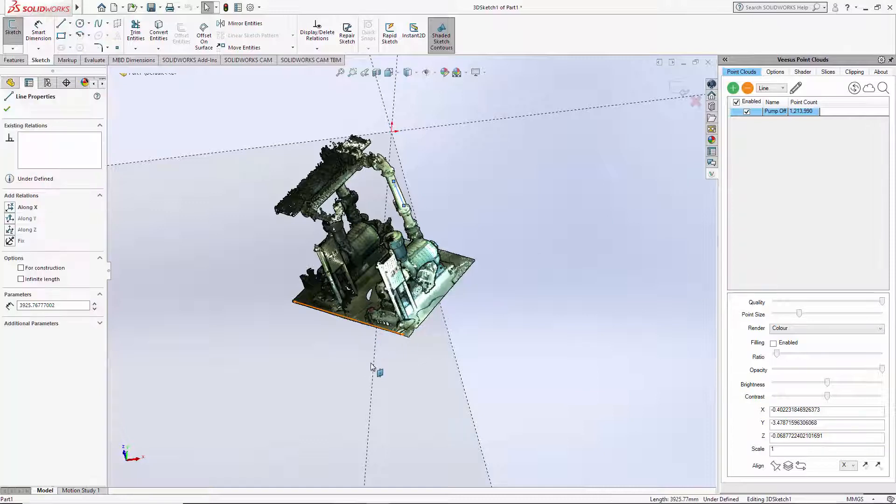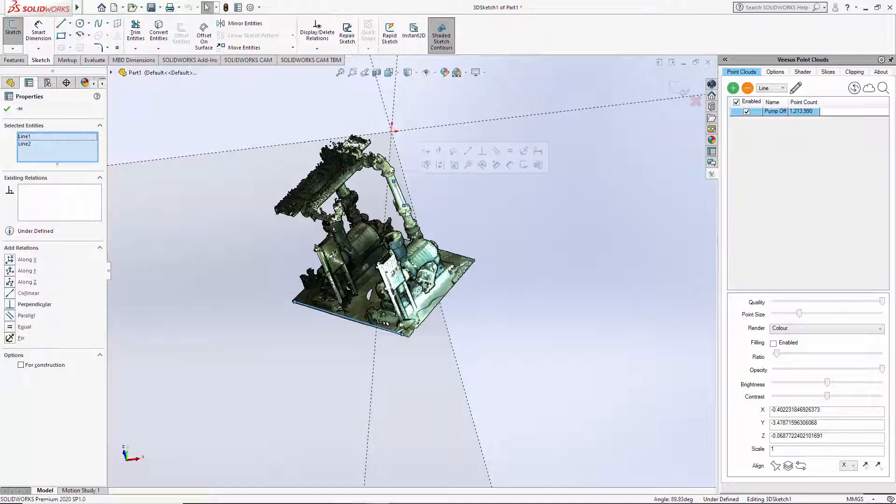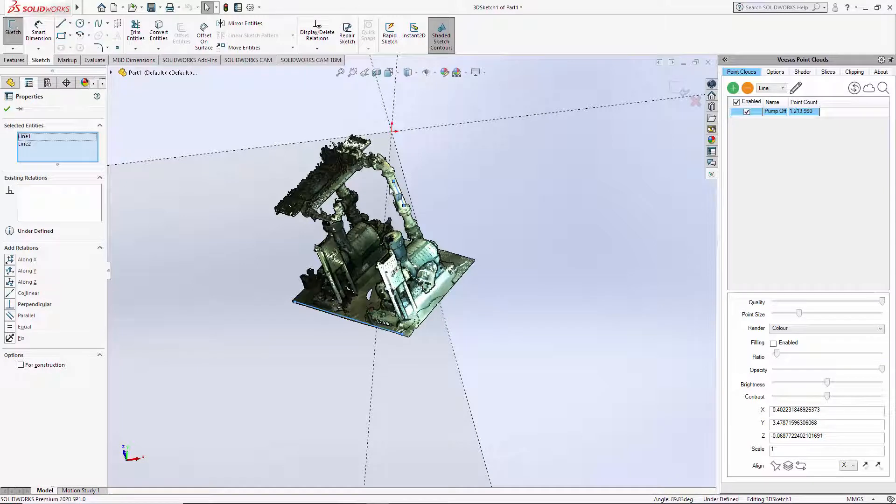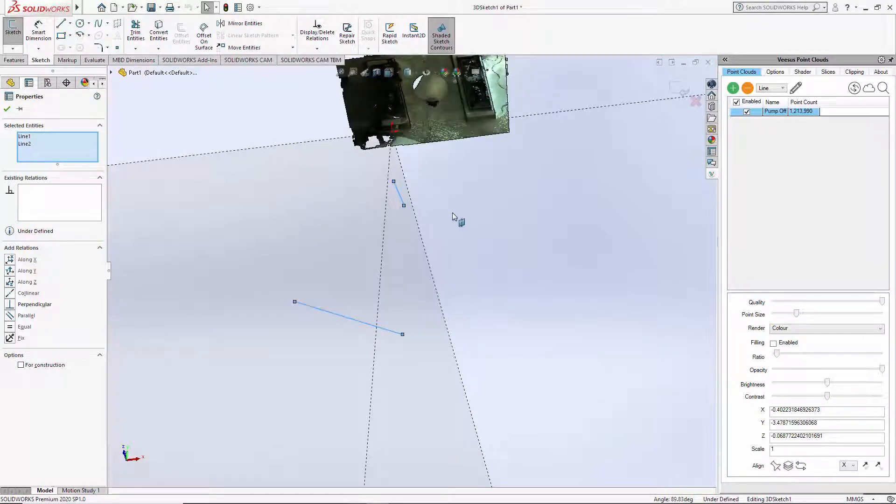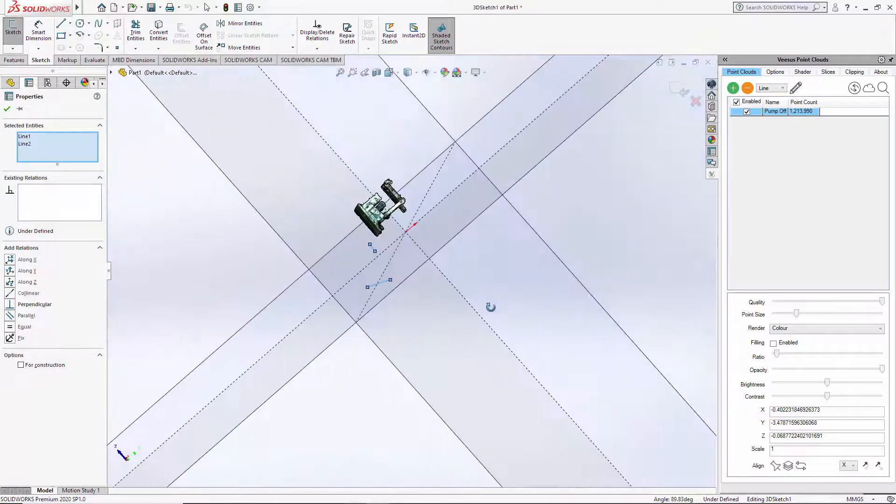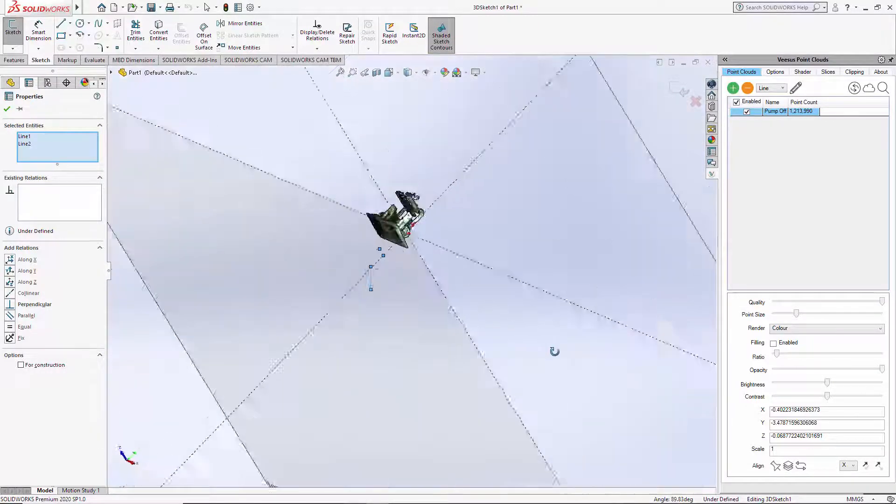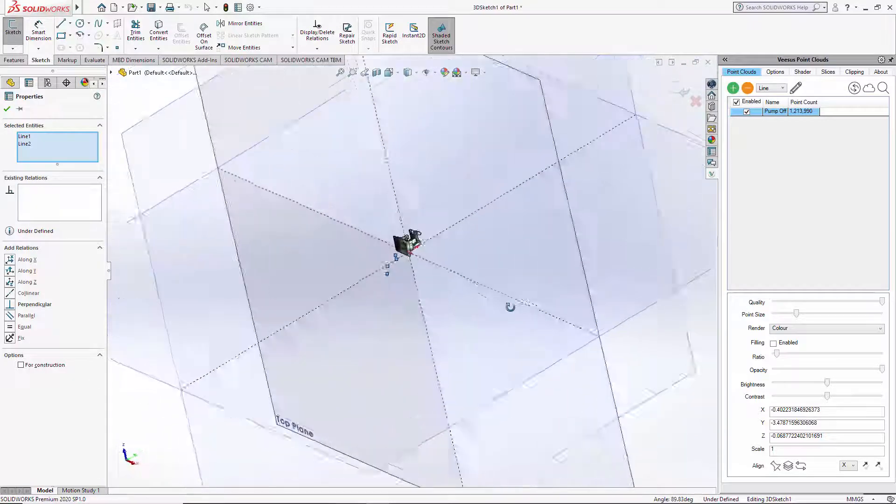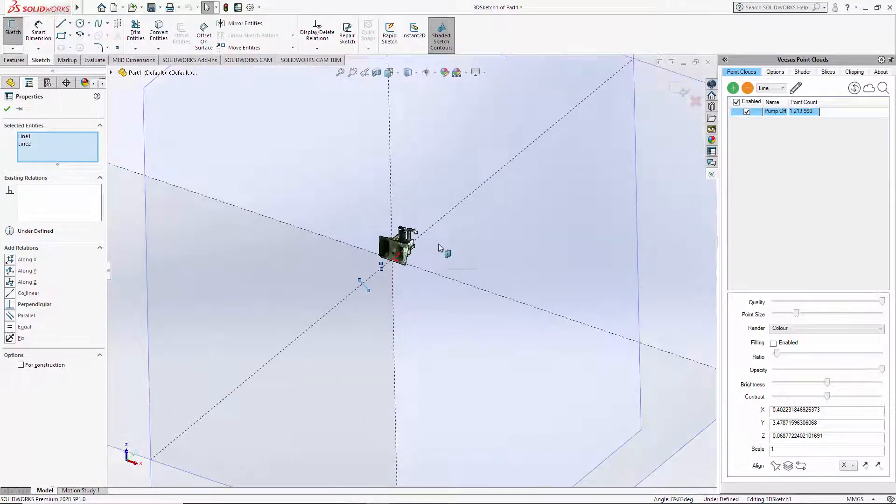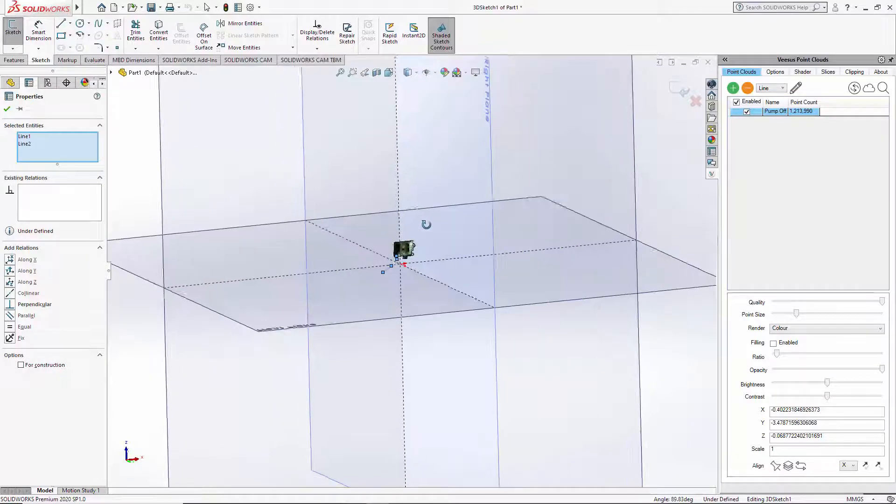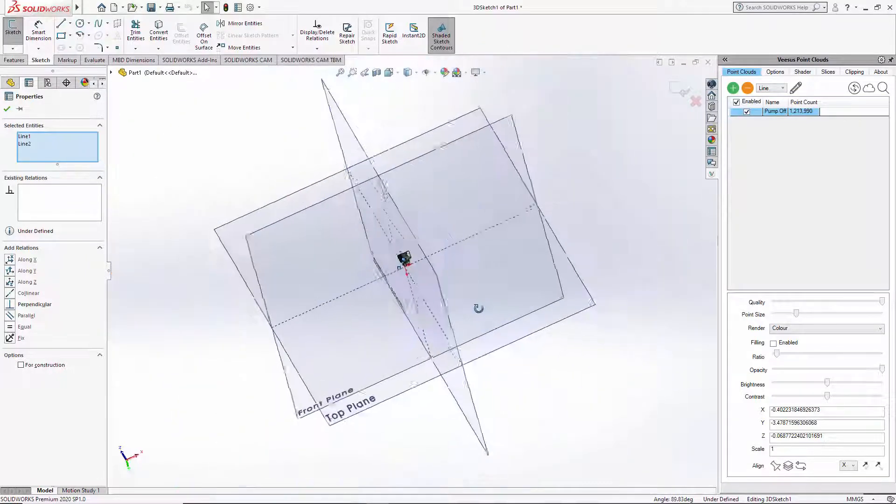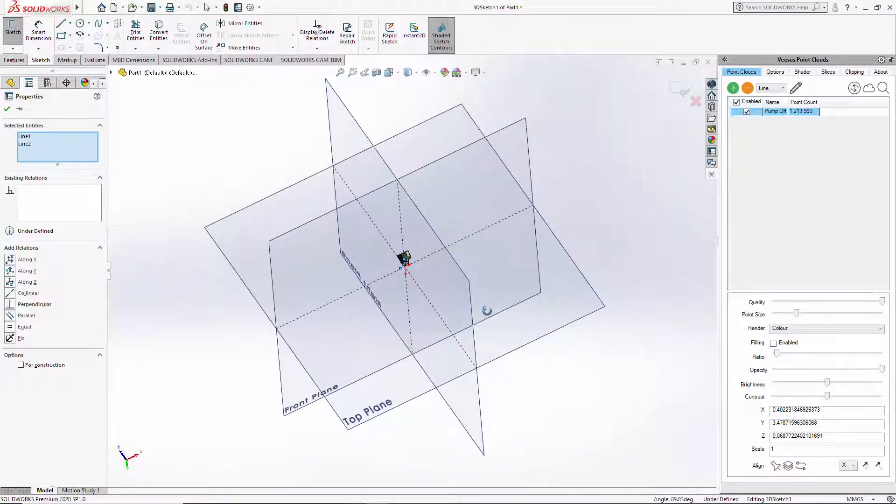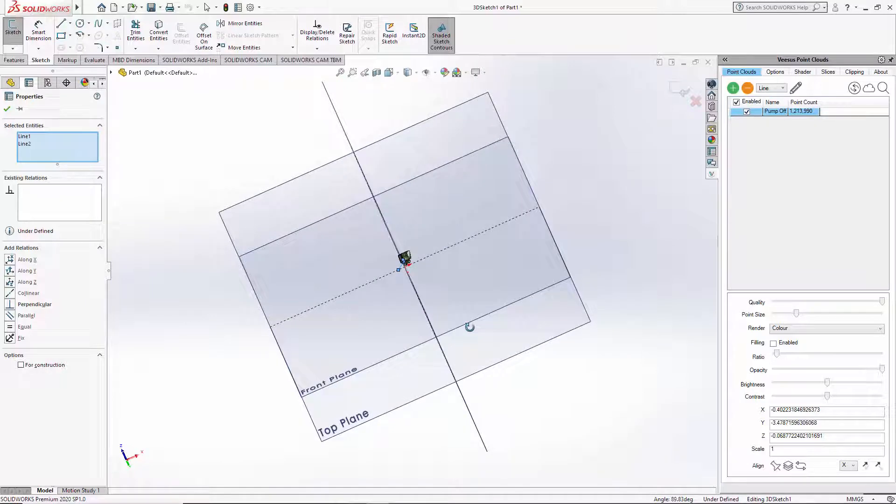Once I have those, make sure the pen's off. Select the line and using the shift key I'm selecting the vertical. Horizontal selected first and then vertical using the shift key. Use your align option. Now the point cloud has moved and already, just looking here, I'm pretty happy with the results. It may not be orientated correctly but it does seem squared up to the planes.